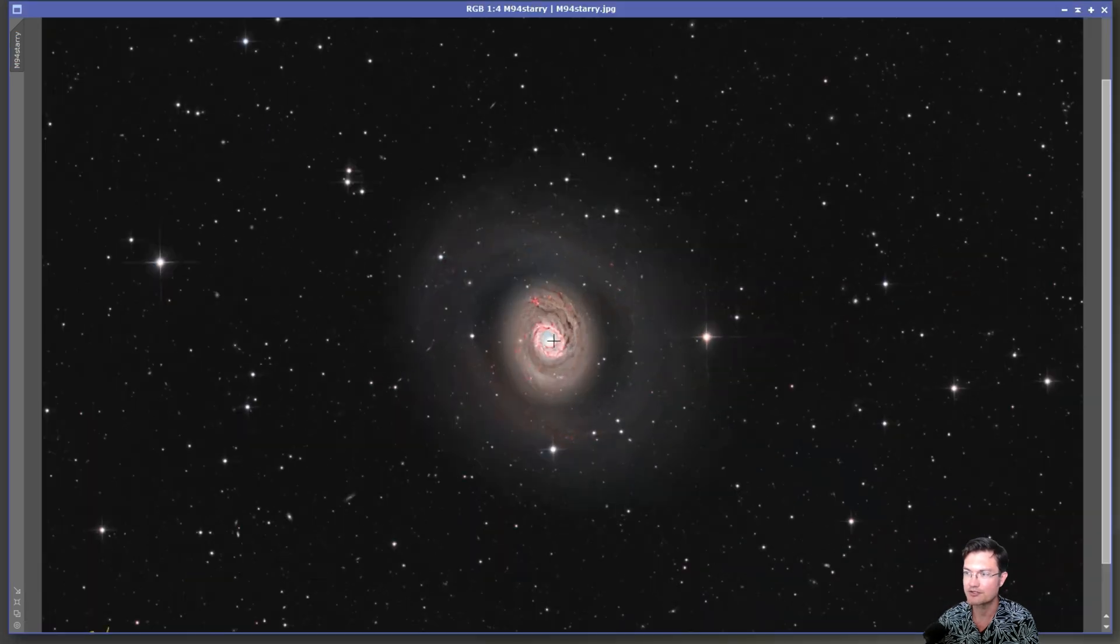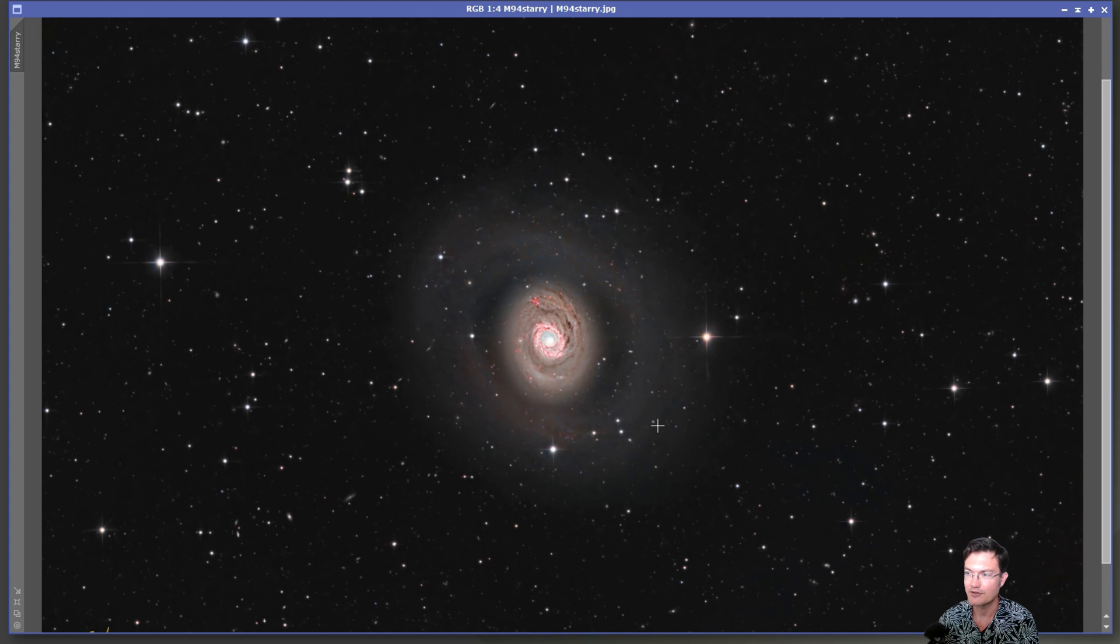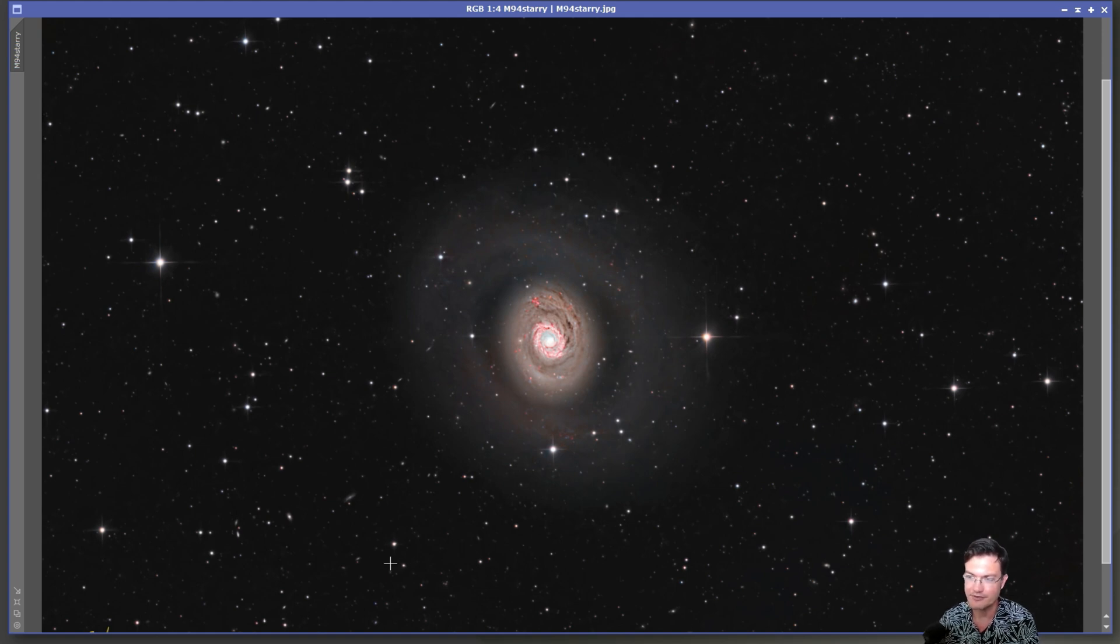I really like the dust lanes, really spiraling all the way down to the center. And then just screening the stars back in left me with my final Croc-side galaxy with all the stars and surrounding galaxies around it.